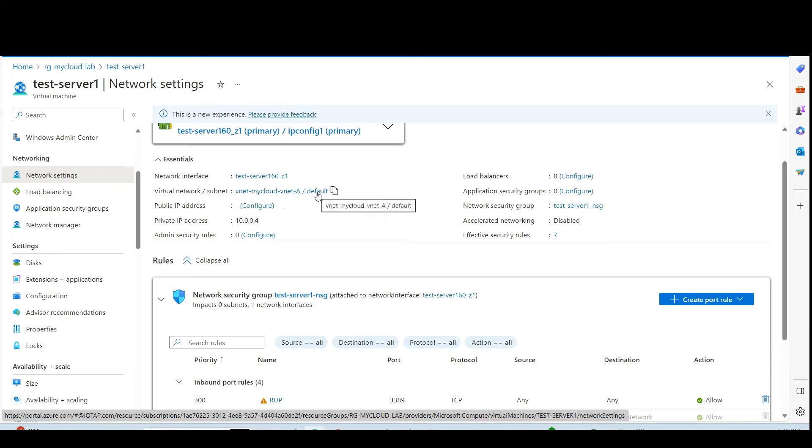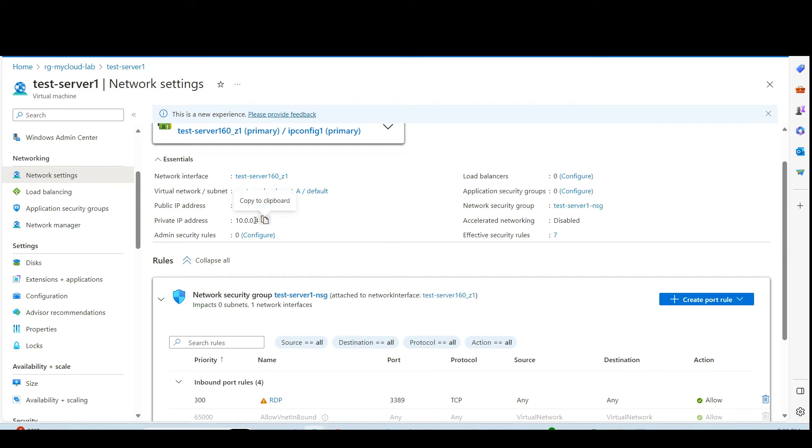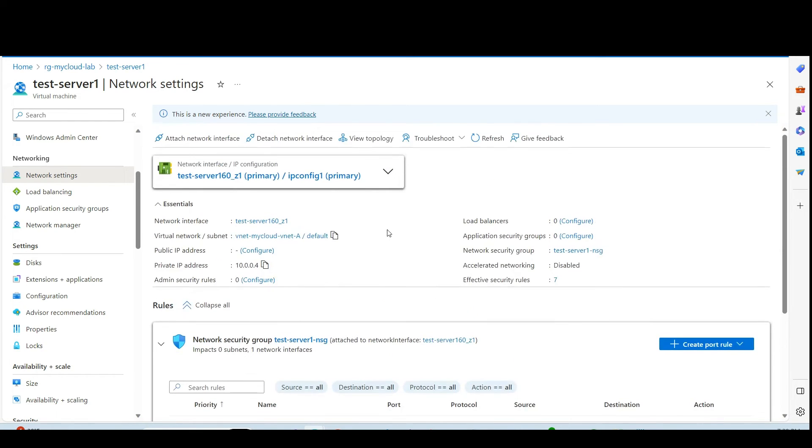This is having private IP address 10.0.0.4. And it doesn't have public IP address because we don't need it. Because Bastion host is the one from there we will connect to the VM.